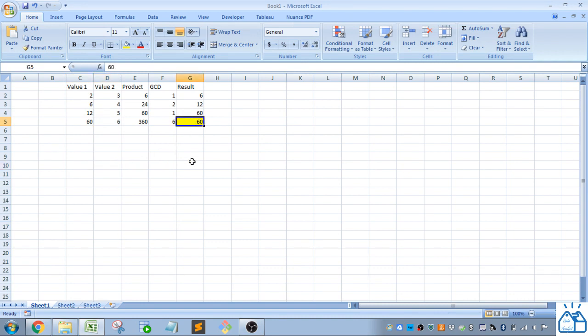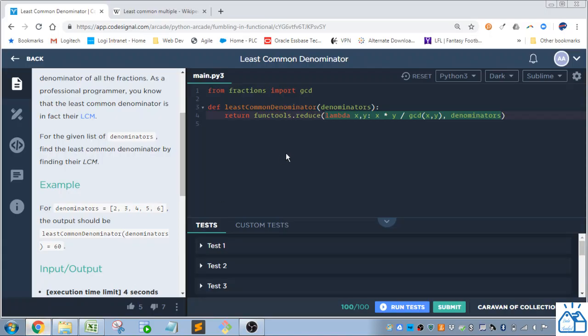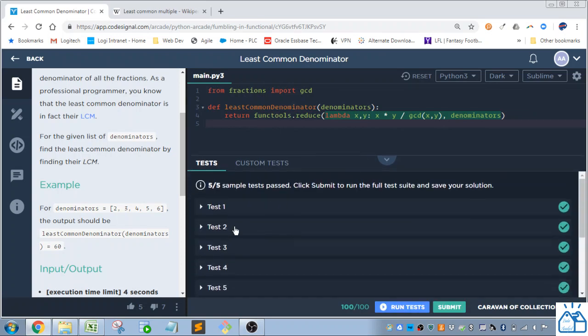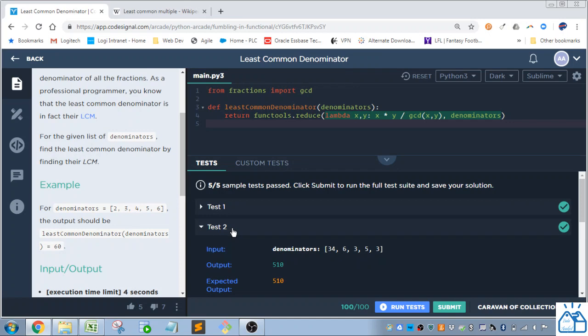So your final answer is then 60 for that solution. Alright, so if we run the test, we'll see that that's correct.